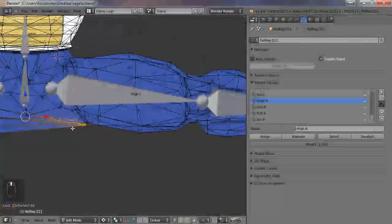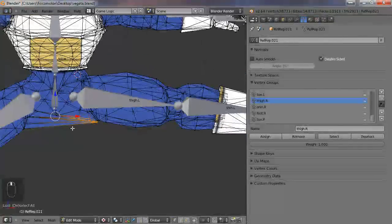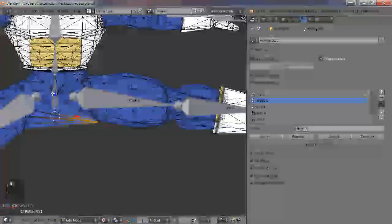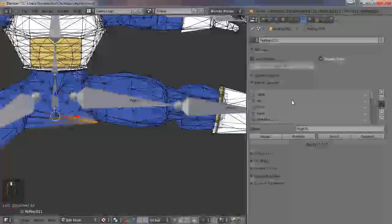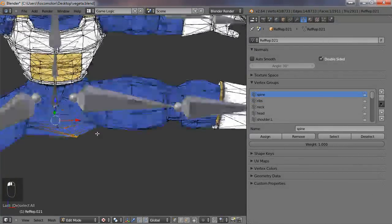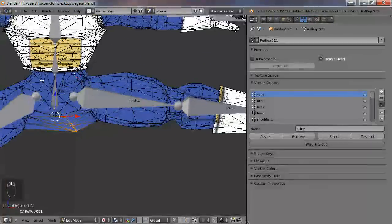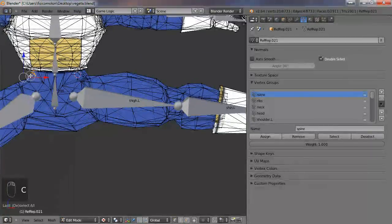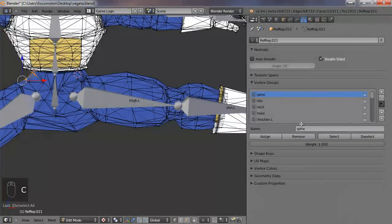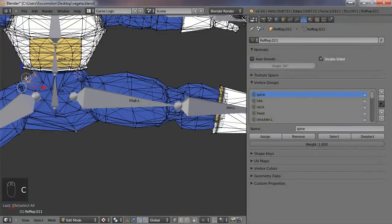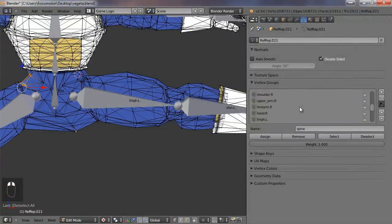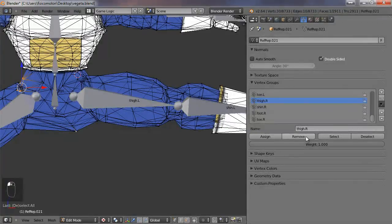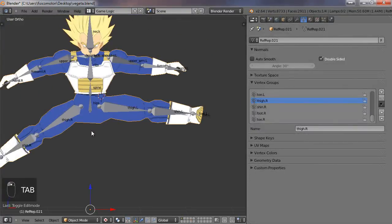I'm going to assign to the hips, no, the spine. We'll see what happens. Assign. A bit better. And here, we are going to assign to spine and remove from the thigh. Remove. Much better.